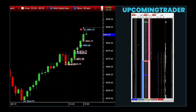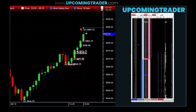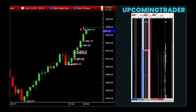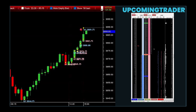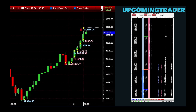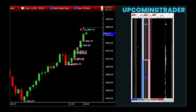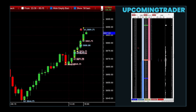Triangles — whether ascending, descending, or symmetrical — represent periods of consolidation before a breakout. In an ascending triangle, the price forms higher lows while the highs stay relatively flat, indicating mounting buying pressure and a potential upward breakout. A descending triangle with its lower highs and flat lows signals increasing selling pressure and a possible downward breakout. Symmetrical triangles, where the trend lines converge, suggest that a breakout could happen in either direction. These patterns reflect market indecision and provide clues about future volatility.